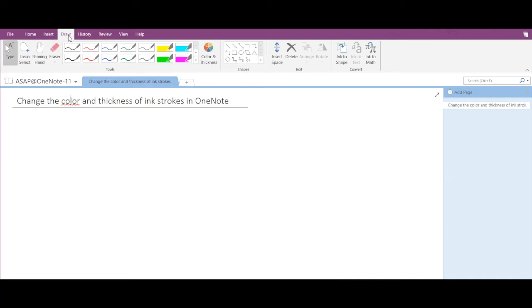To do that, you have to go to the Draw tab and here you can see different types of pens and highlighters. You can select either of them, so let's select this pen.